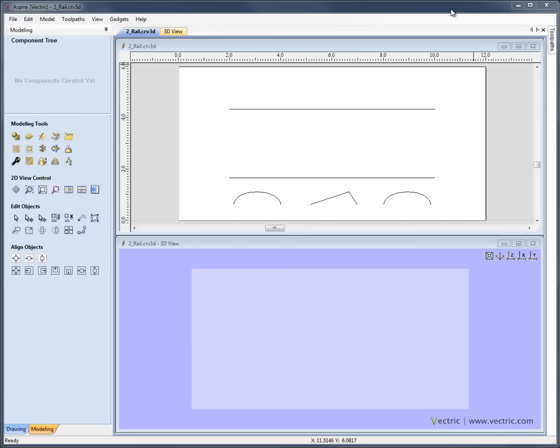In this video overview, we're going to give you a guide to the 2-rail sweep function in Aspire. We're going to work through a number of different examples to show you all the features of this particular tool, and that will help you to see just how powerful this is, even though it relies on a relatively simple concept to use.